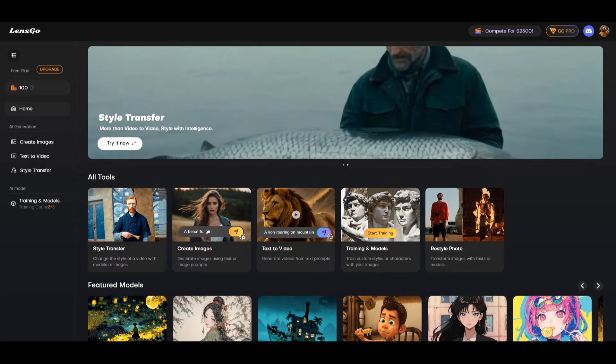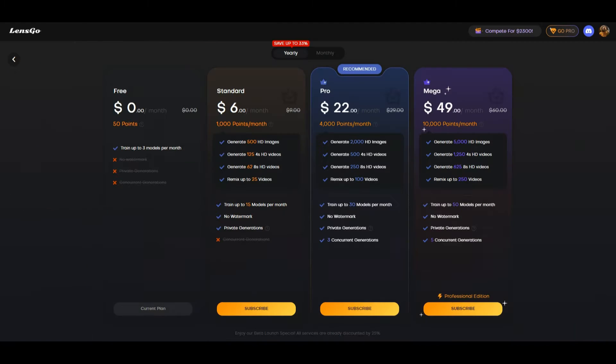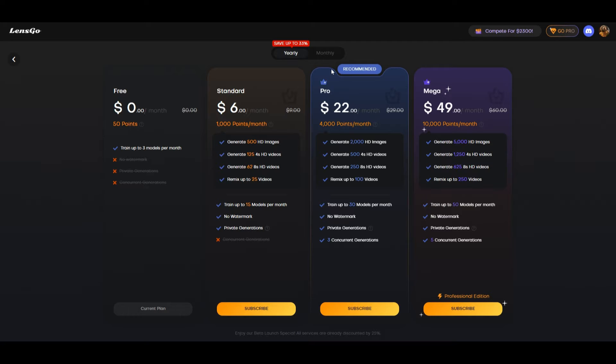It has four different packages: the free, the standard, the pro and mega. Pro is recommended. Of course you could explore these because they have different features as you would expect.